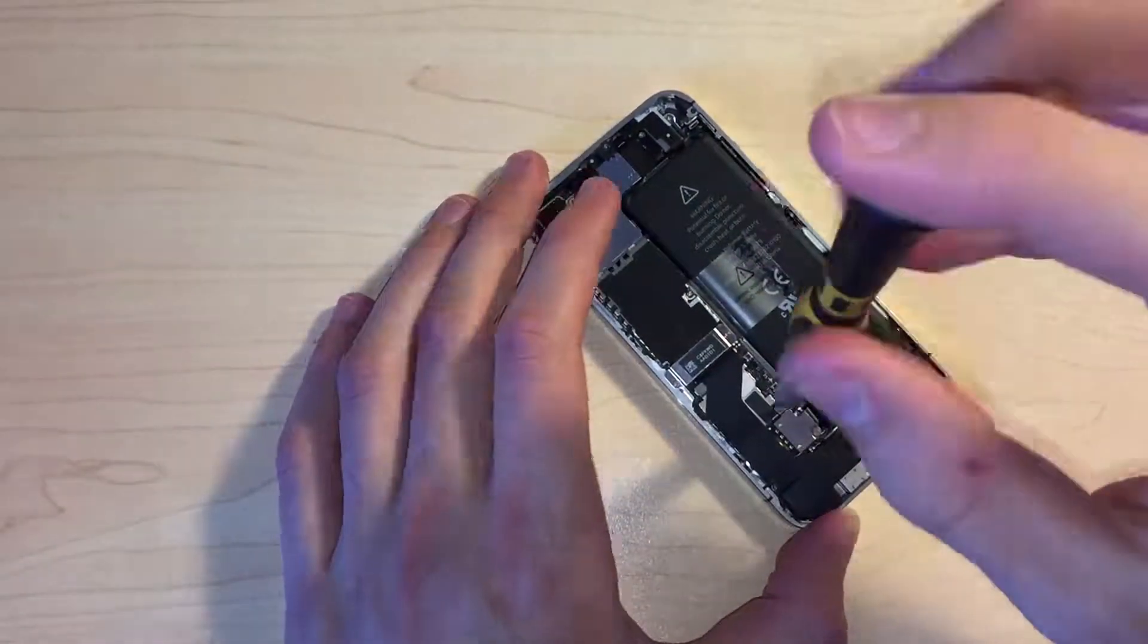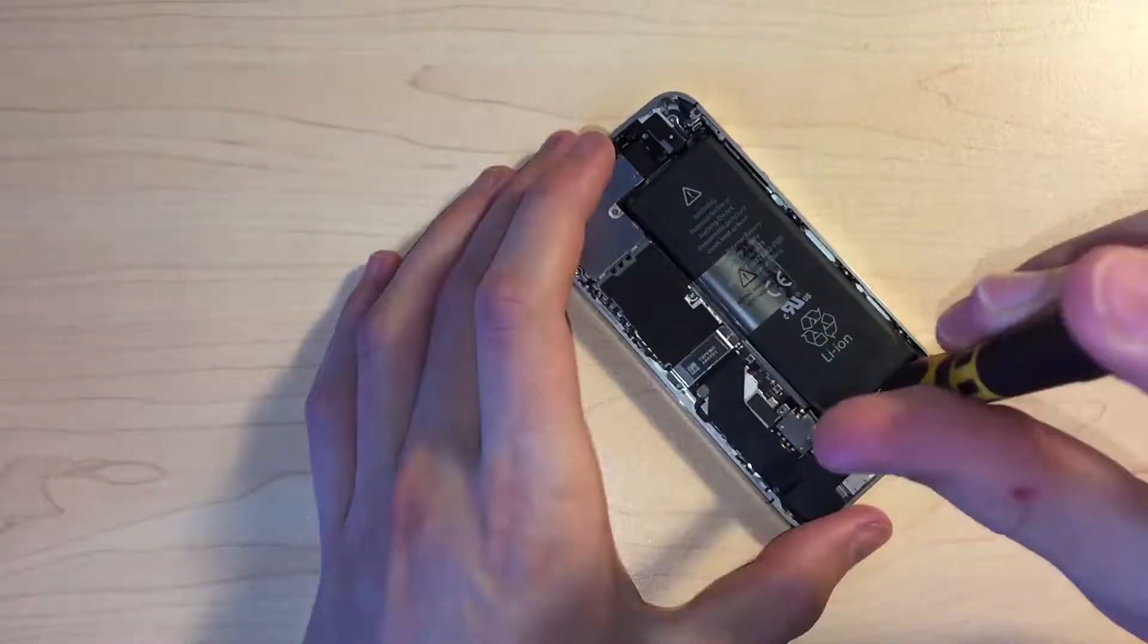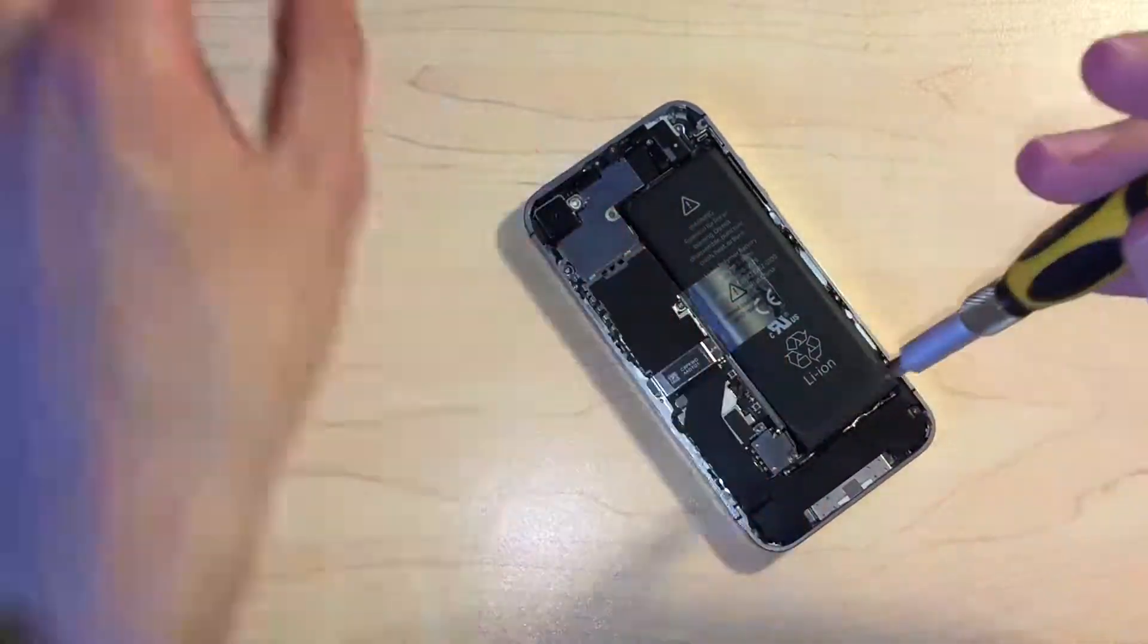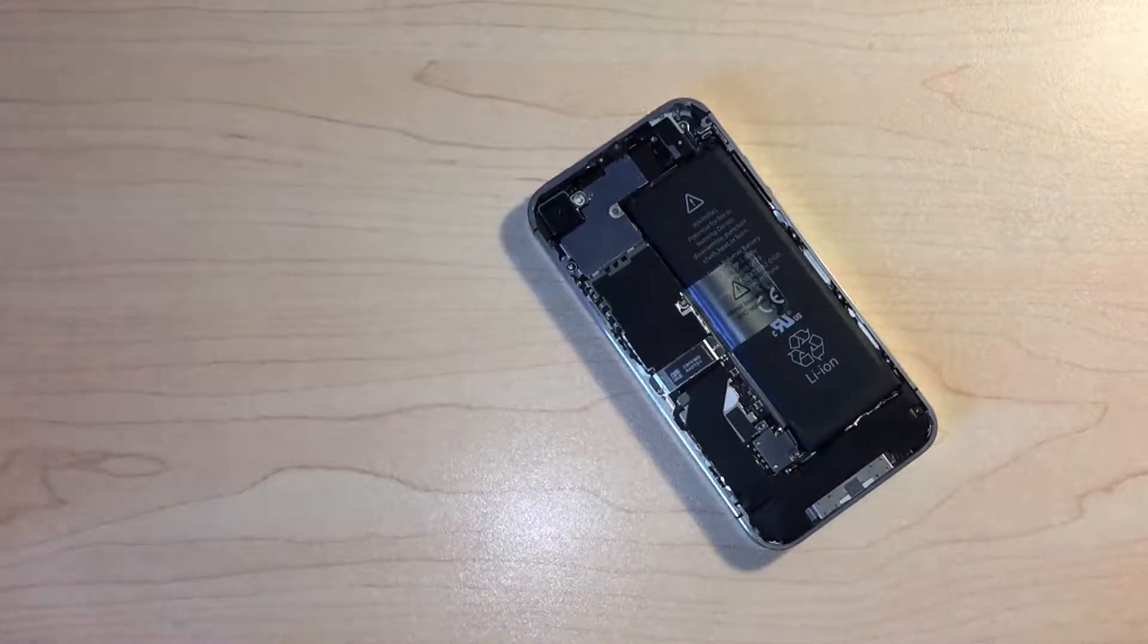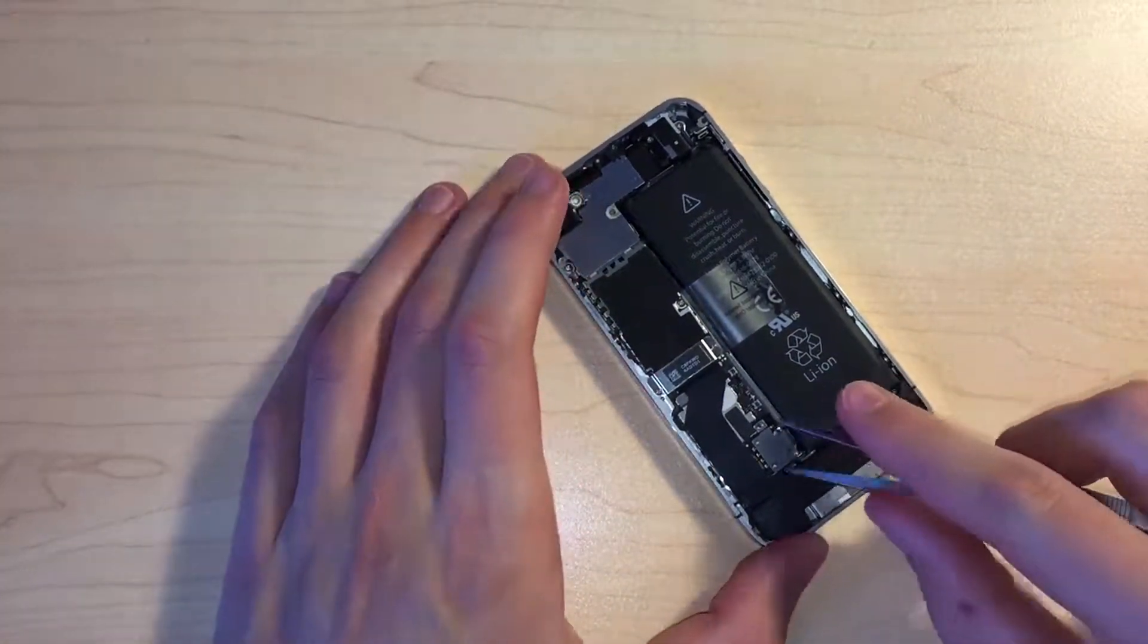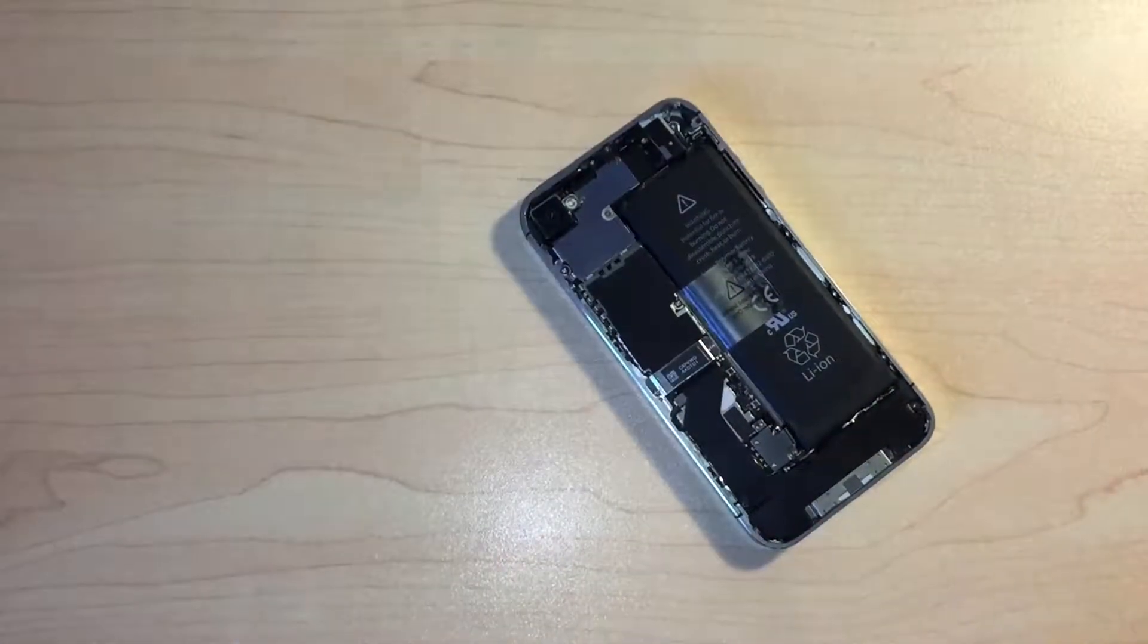Next up, we can remove the screws holding in the battery connector and disconnect that, making sure not to lose the small pressure contact in doing so.